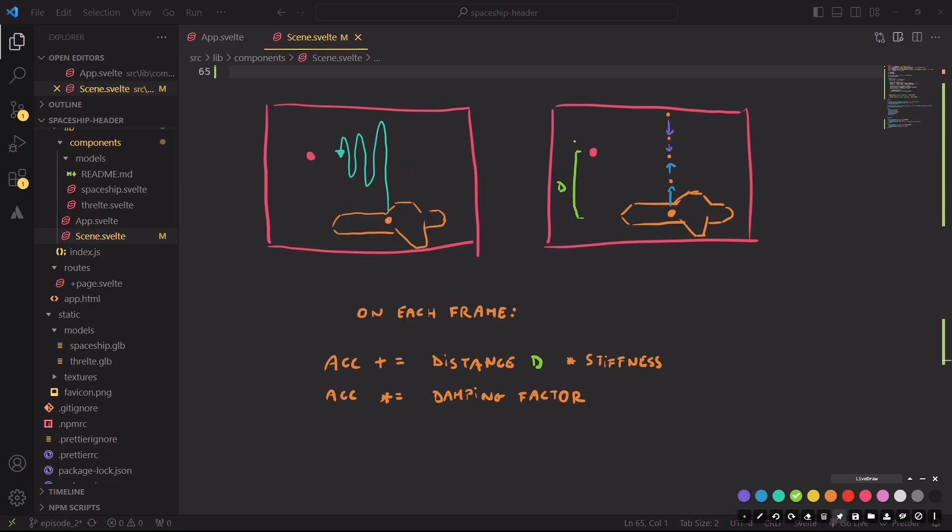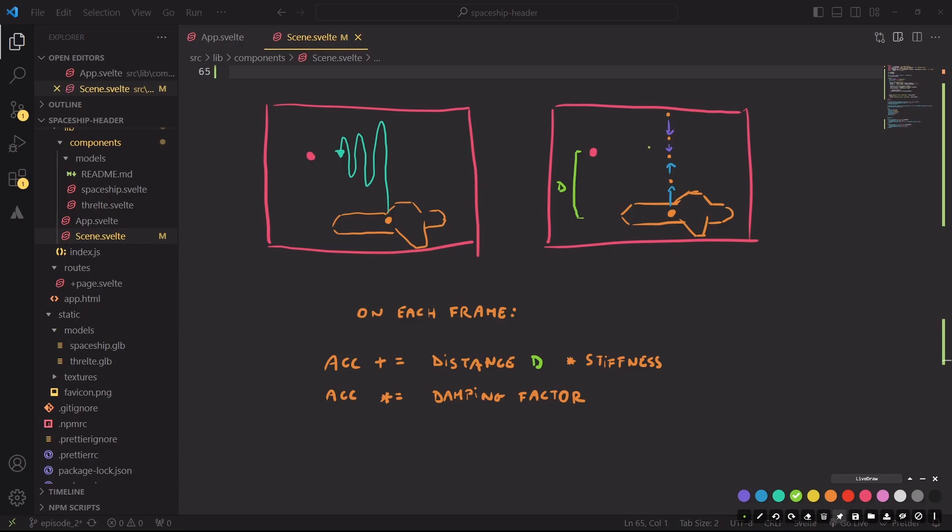And how do we get there? Well, instead of using a simple linear translation from A to B, we will update on each frame an acceleration variable. And we're going to add to the acceleration variable the distance d between the current point position and the target position, that is the intersection with the mouse, multiplied by a stiffness factor. So let's imagine that we are on frame one, and this is the total distance, but multiplied by the stiffness, the acceleration gets this type of change.